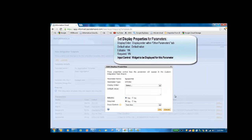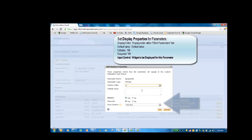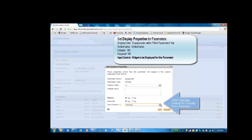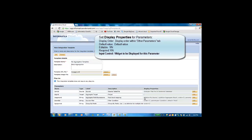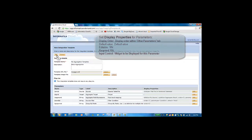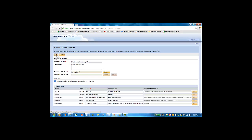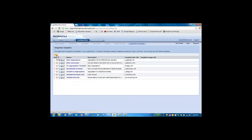For the group by ports parameter, we'll set the display order to 2. And we'll leave the input control as a text box so that the user can just type in the value for this parameter. Now we have defined all the parameters. We'll click OK to save the task configuration settings.